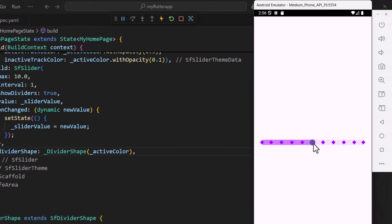I can also customize each divider color based on its position relative to the slider thumb. Let's change the inactive diamonds to white. To do this I need to check whether the current position is active or inactive.